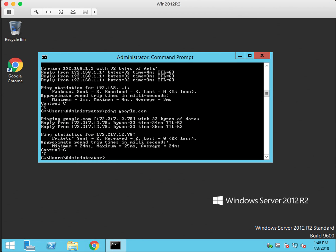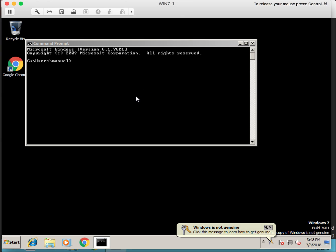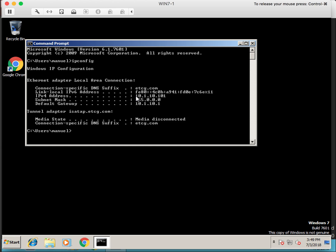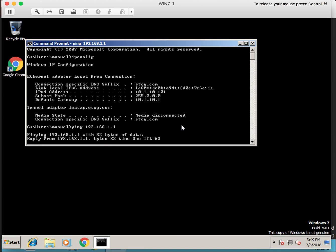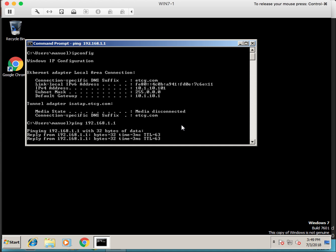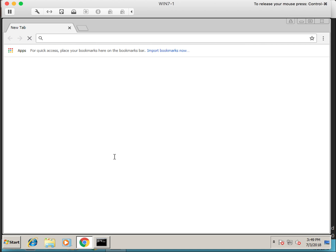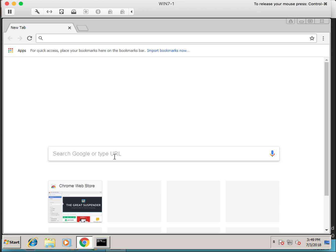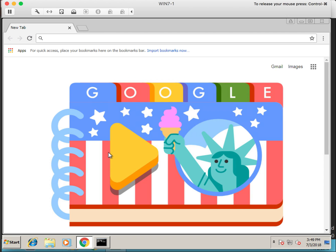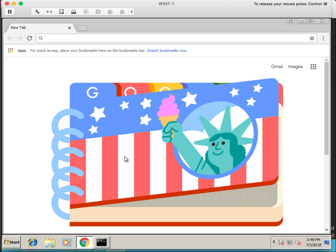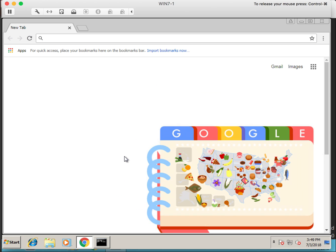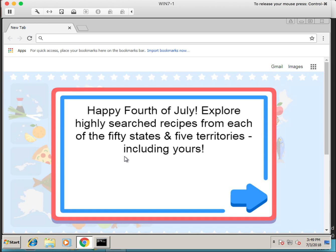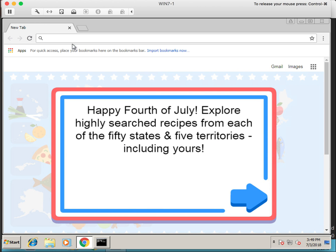And let's check the other Windows 7 machine on the LAN side. Again address 10.1.10.101, we're going to ping the gateway on the WAN. And that is successful. Now we're going to bring up a web browser to test internet connectivity. And it looks like we're in business.